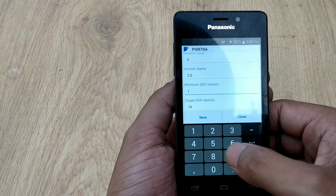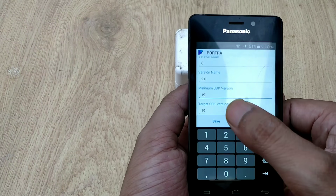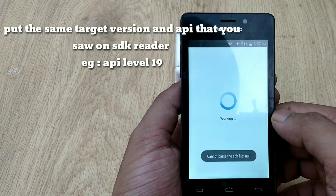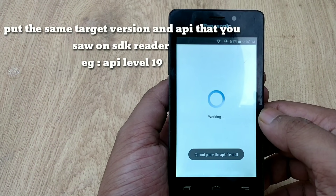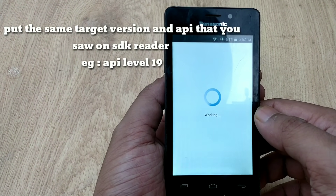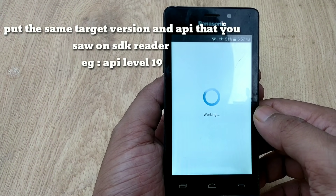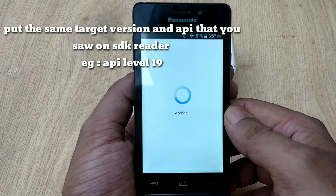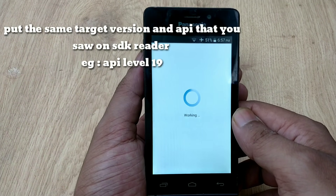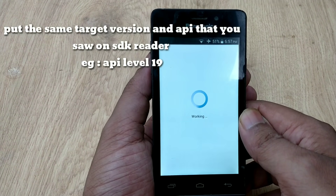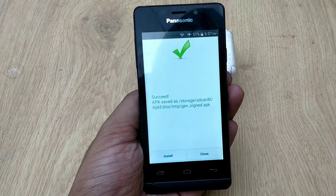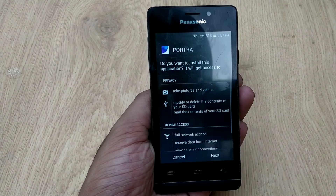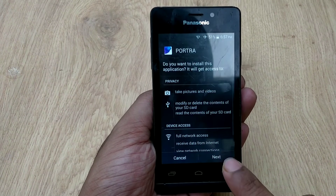You need to modify these two values to match what you saw in SDK Reader. For example, if your API level and minimum SDK version is 19, put 19 in both the minimum SDK version and target SDK version fields. Click Save and it will take some time to finish — be patient. When the work is complete, it will say you can install this app.